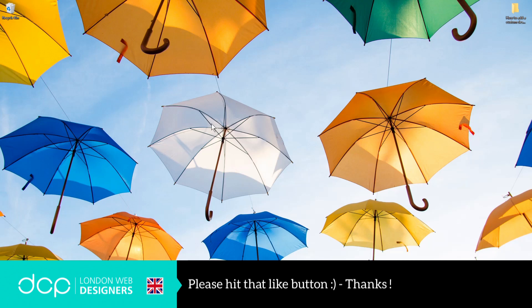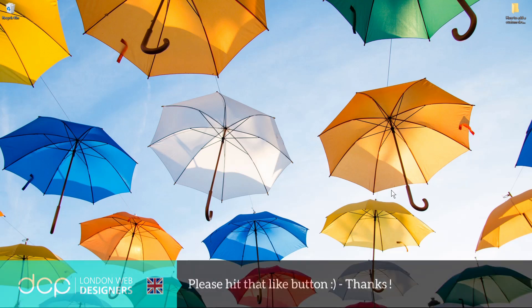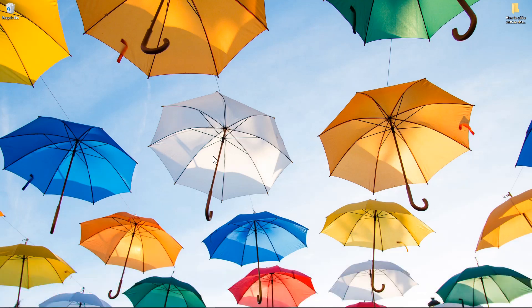I hope you found that tutorial useful. Give your desktop background a new look and feel, and I look forward to seeing you on the next DCP Web tutorial.